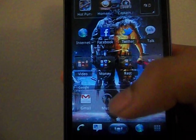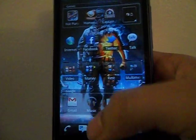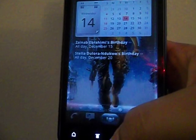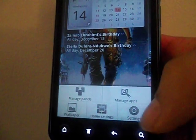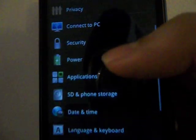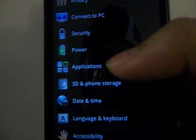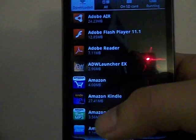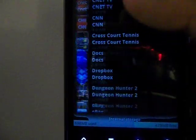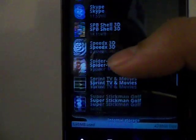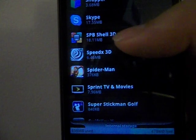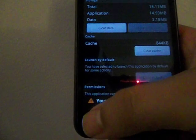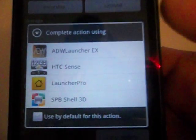Right now I'm running SPB Shell 3D. To switch launchers, you press Menu, go to Settings, look for Applications, then Manage Applications, and look for the launcher you're running right now. Click on it and hit the option 'Clear Defaults'.